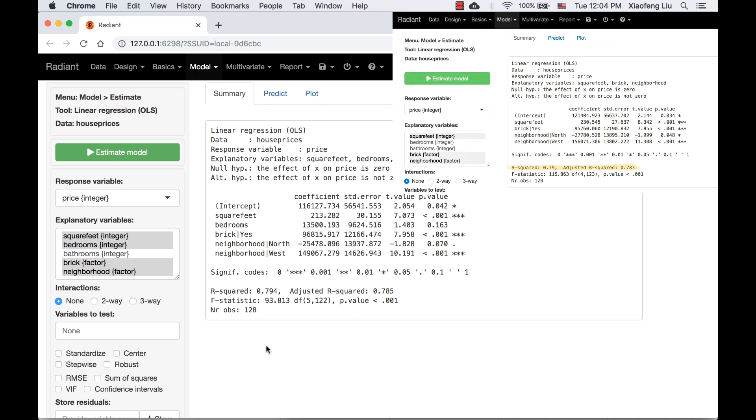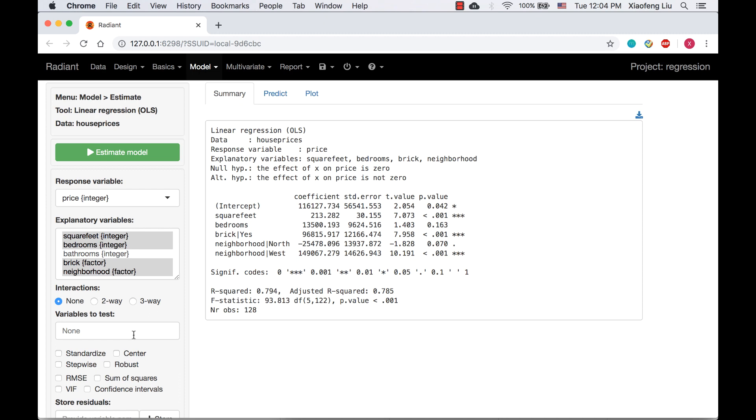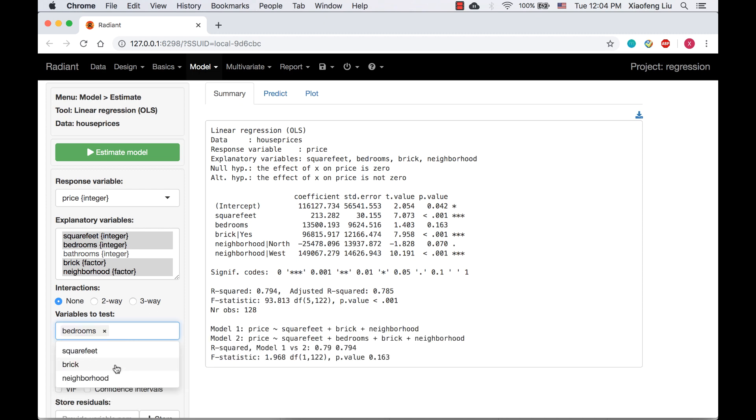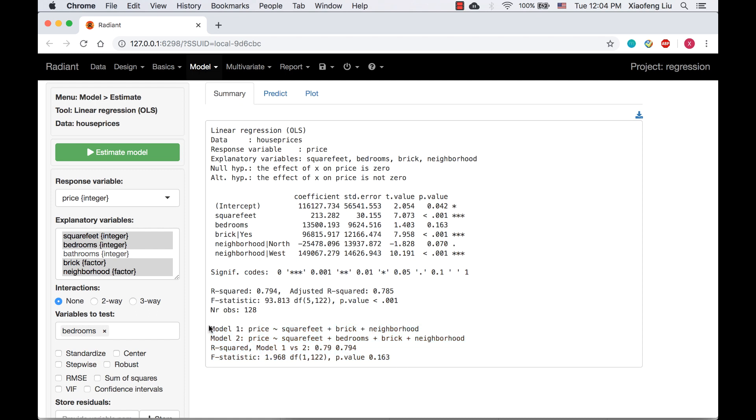So we are wondering if adding bedrooms will make the model statistically significantly better than the original one. So we choose bedrooms as a variable to test. A new block of output is added to the summary.